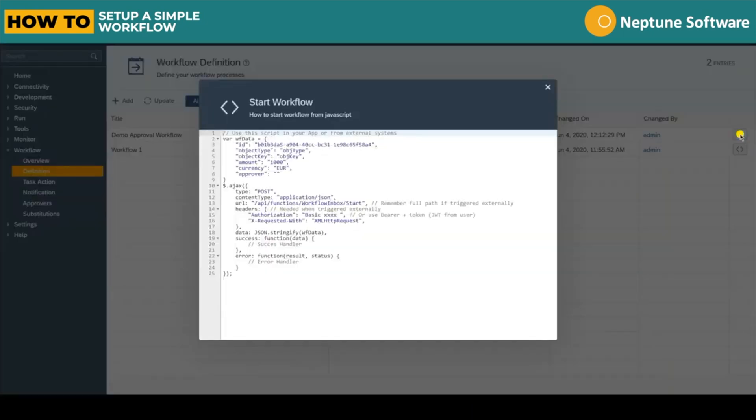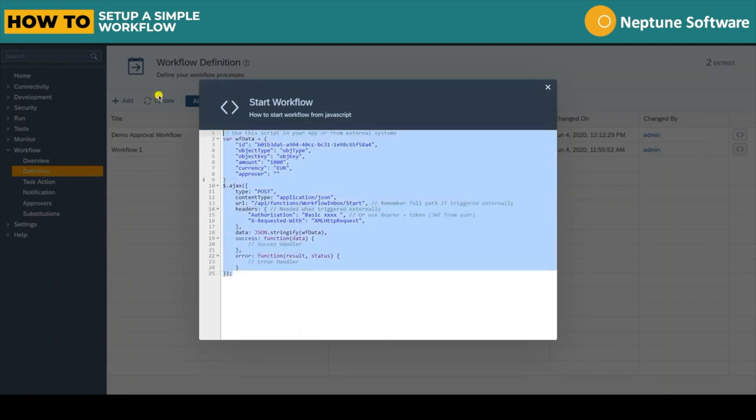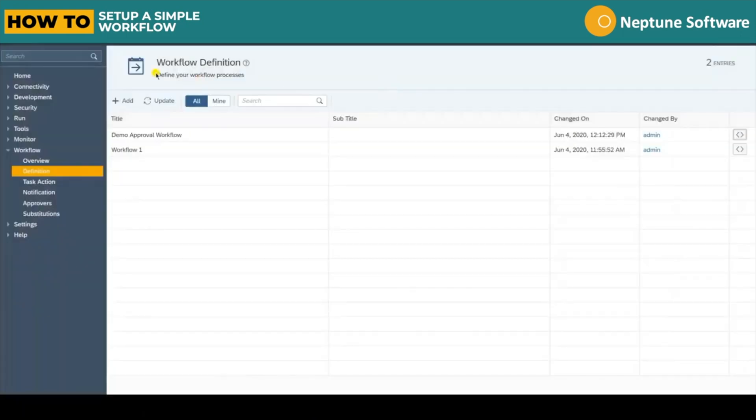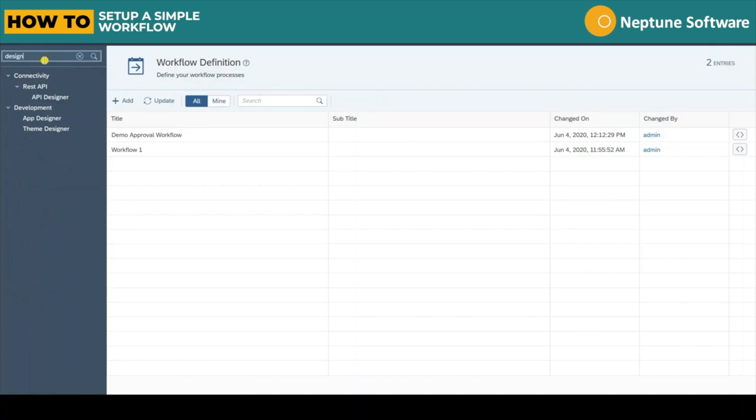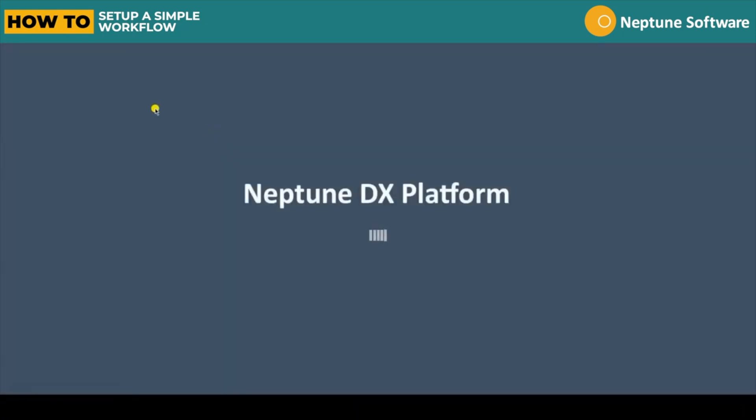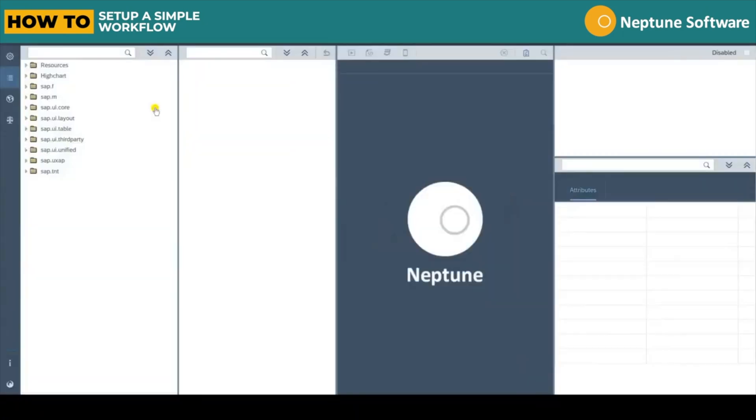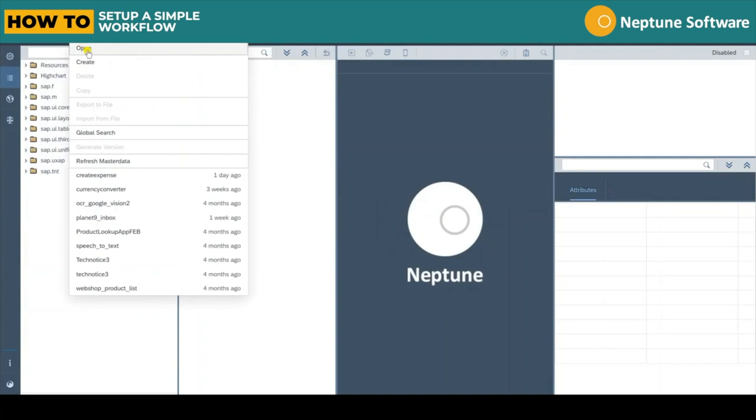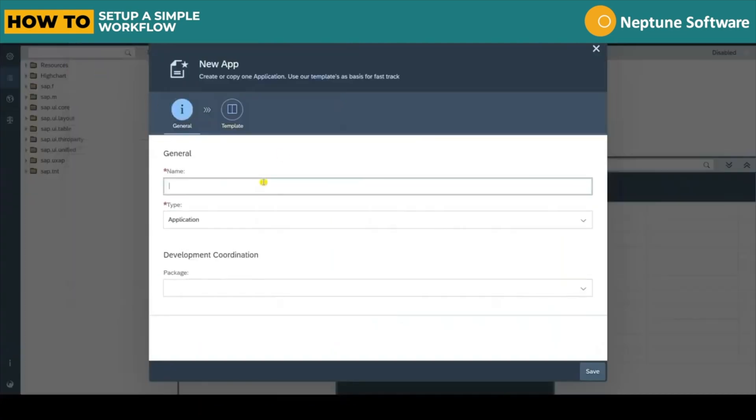Now in order to trigger this workflow from within an app we need to copy this code found on the far right of the workflow definition. Let's jump into the app designer to show how this is done.